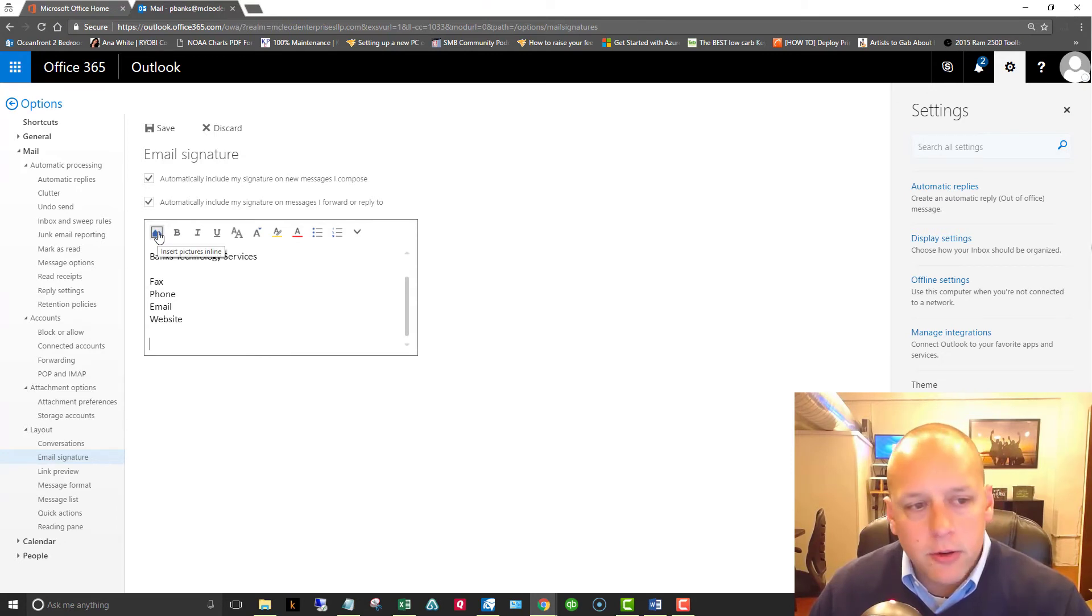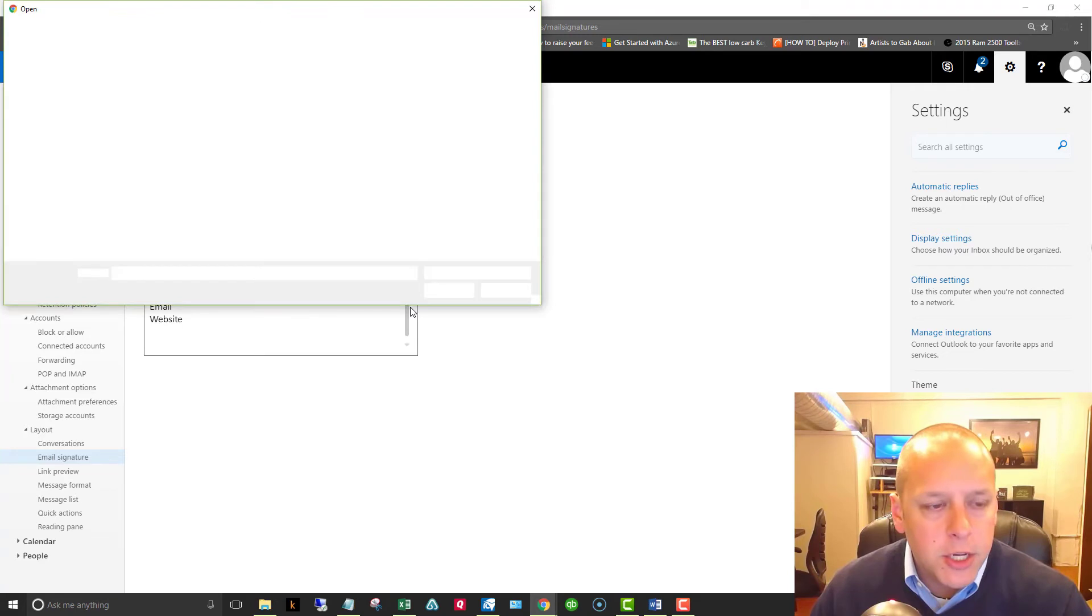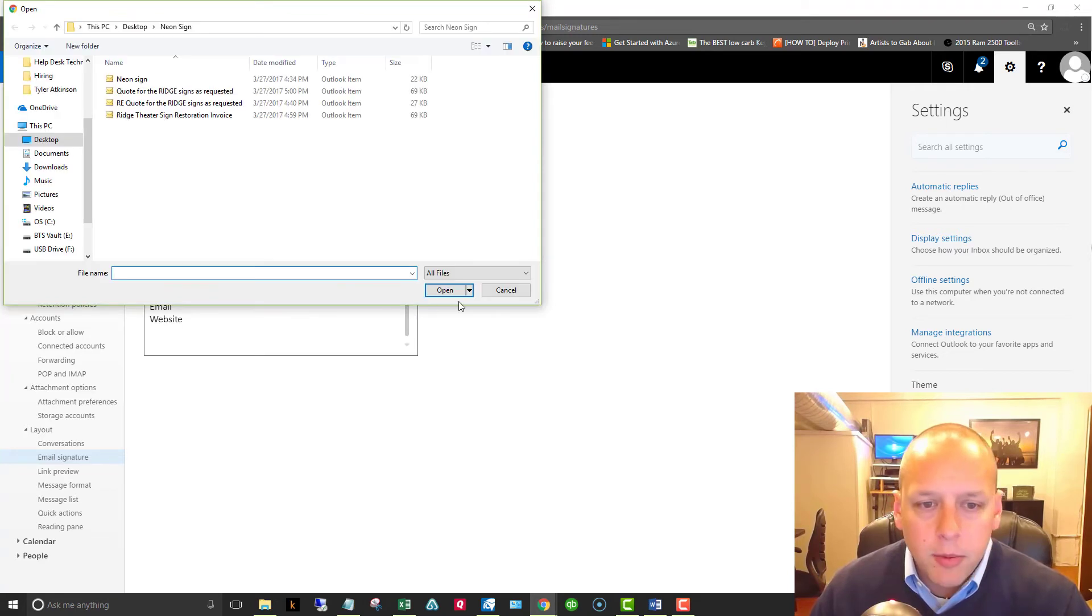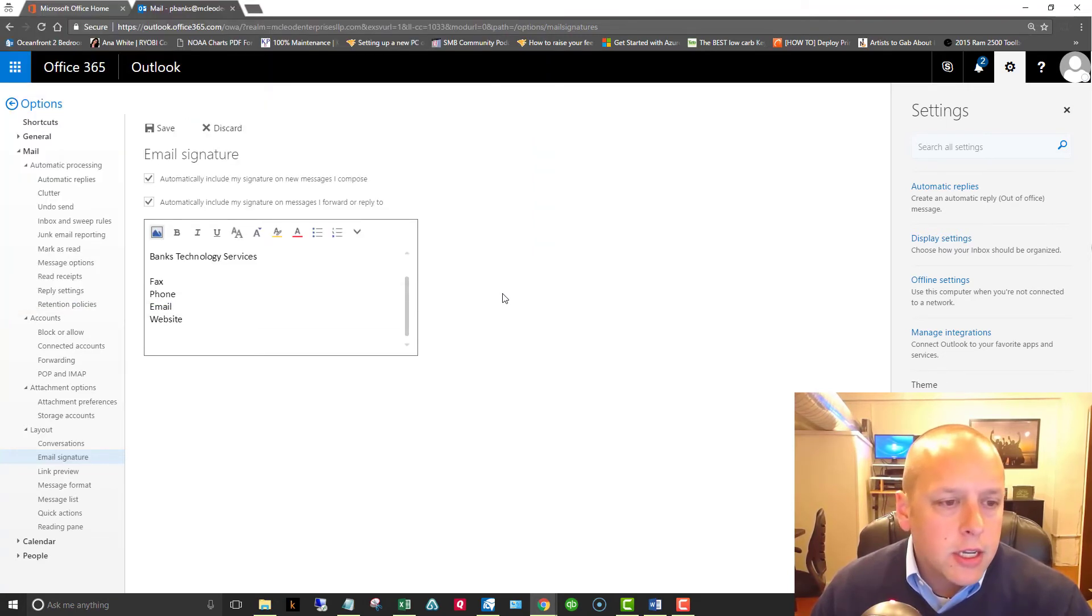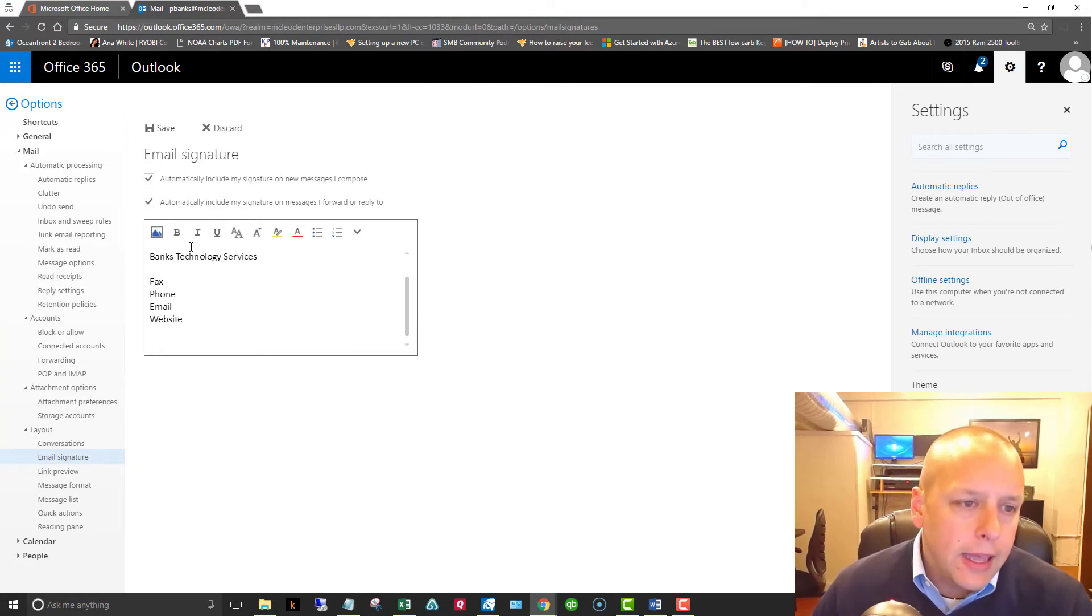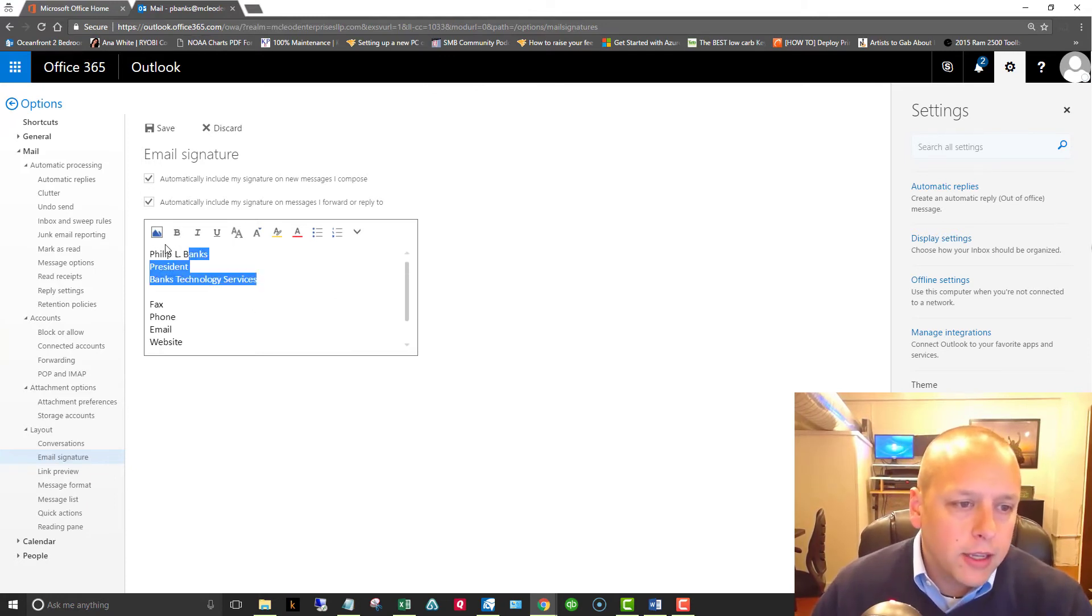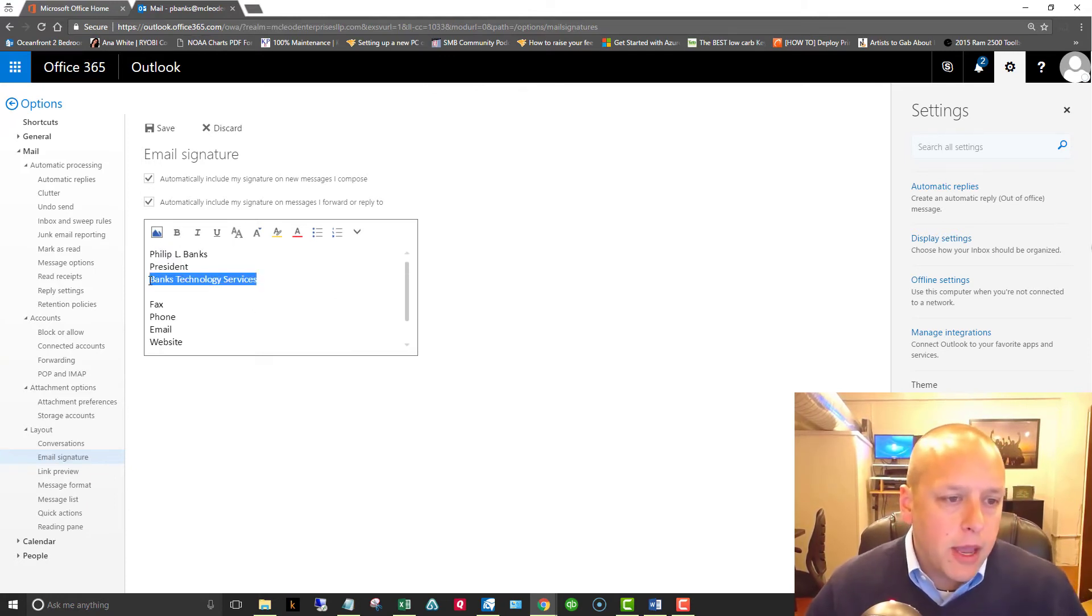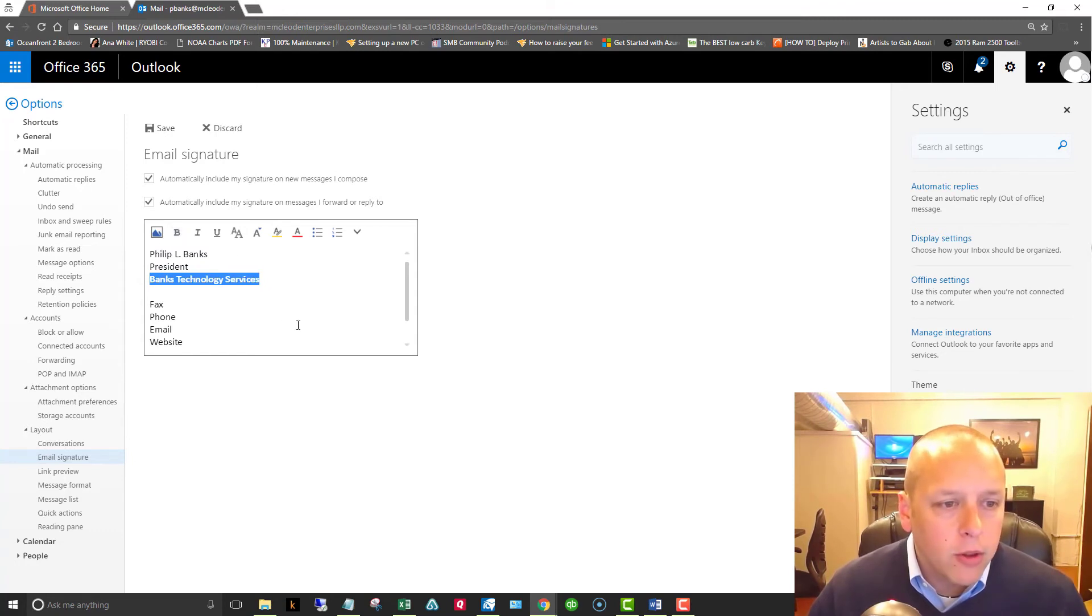You can include that something we see a lot of nowadays is images in your signature line. You can use this button here to insert an image. A lot of people will put their business cards in there. Some people will put their company logos, that sort of thing, and you also have your formatting options up here as well.